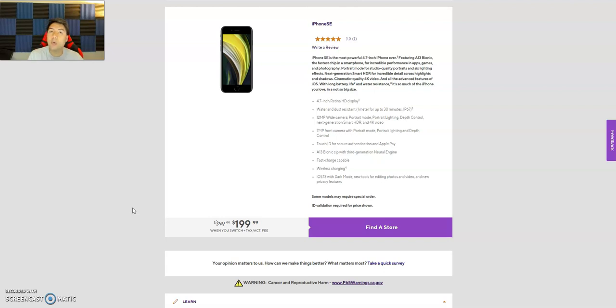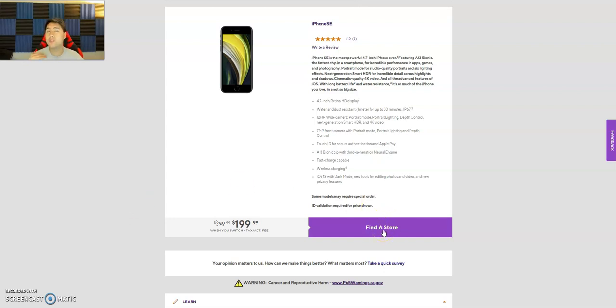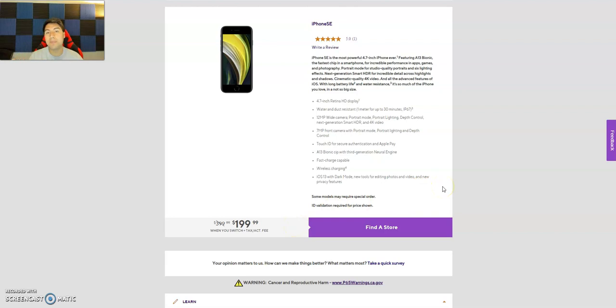Now you cannot currently order online, you have to go to a store. As you can see, it says find a store, which with this whole COVID-19 going on, it's a little hard to say go to a store because they might not even let you in. But stores are trying to survive, so they probably will let you in.